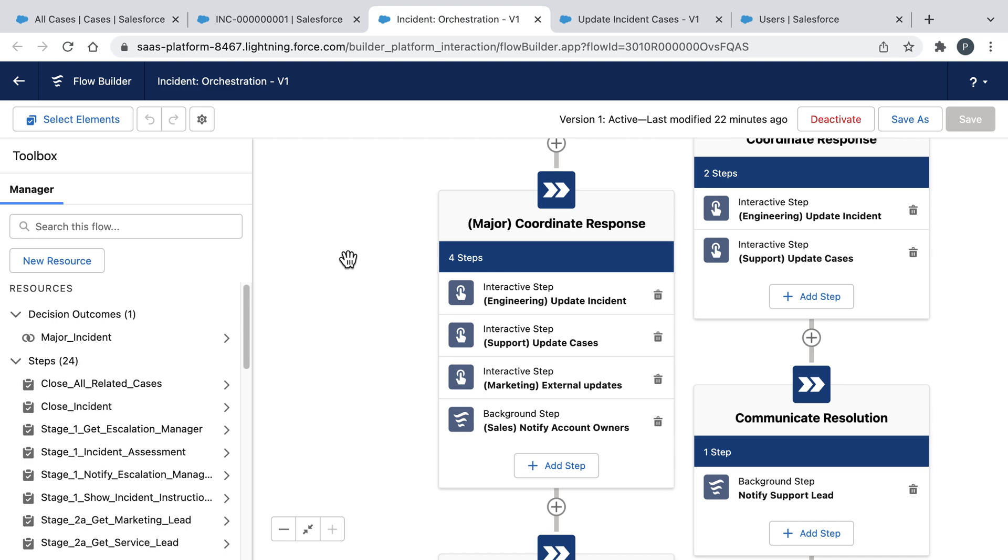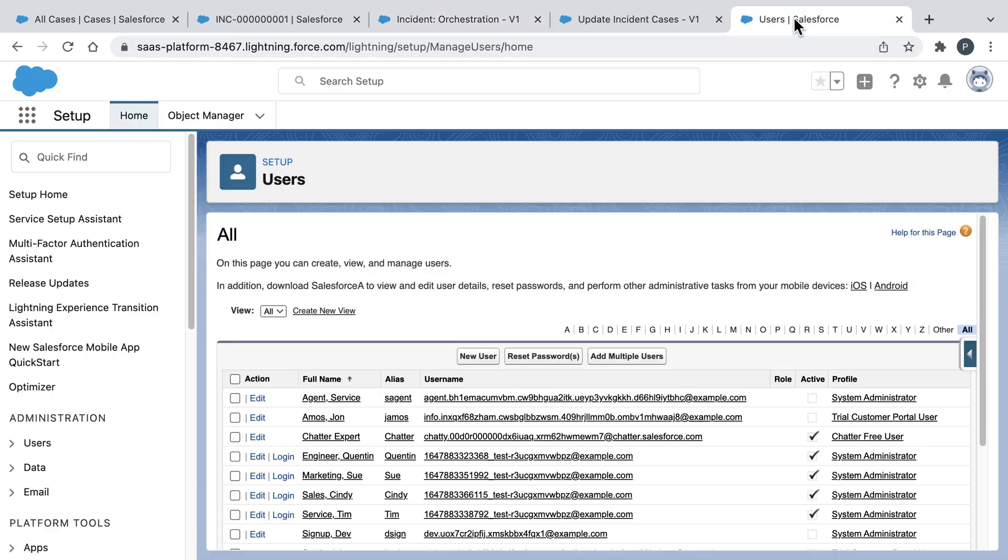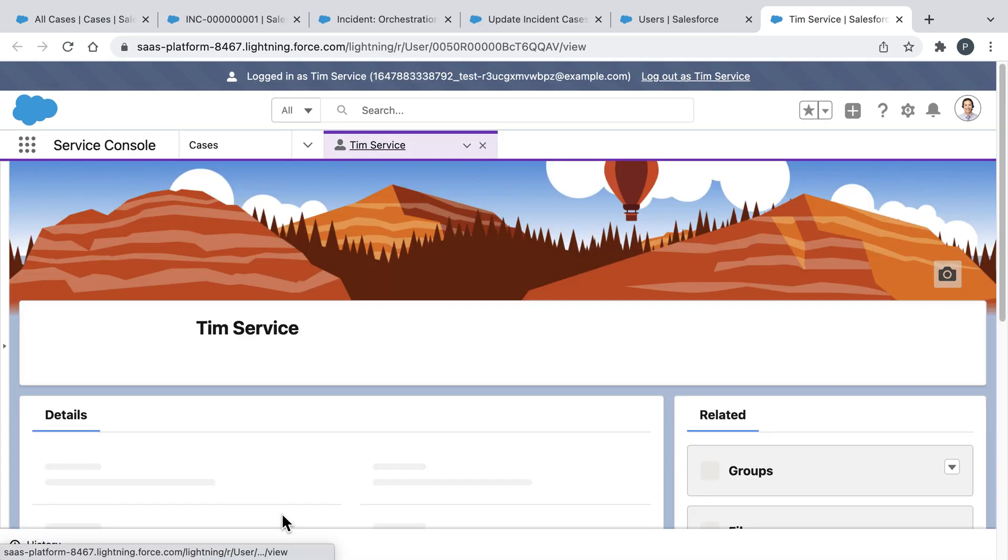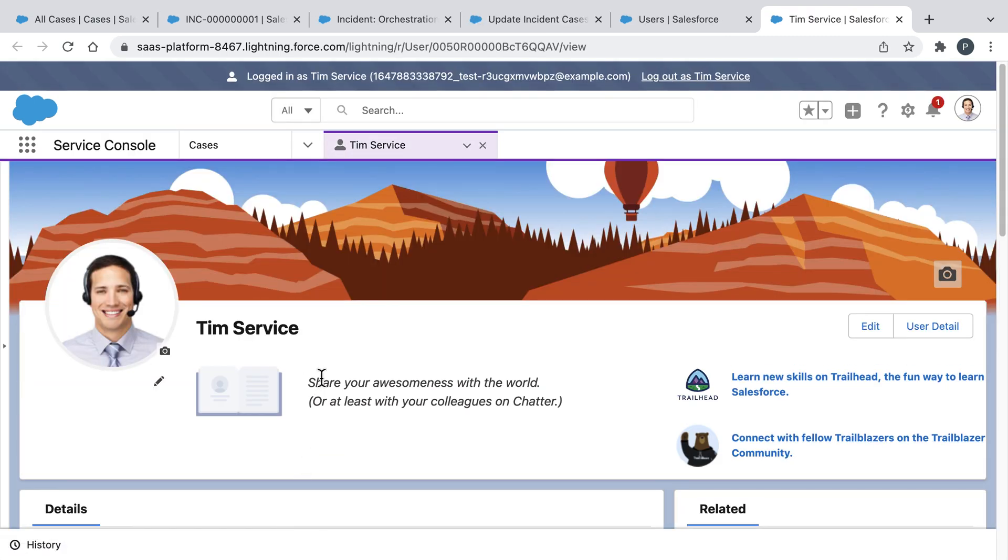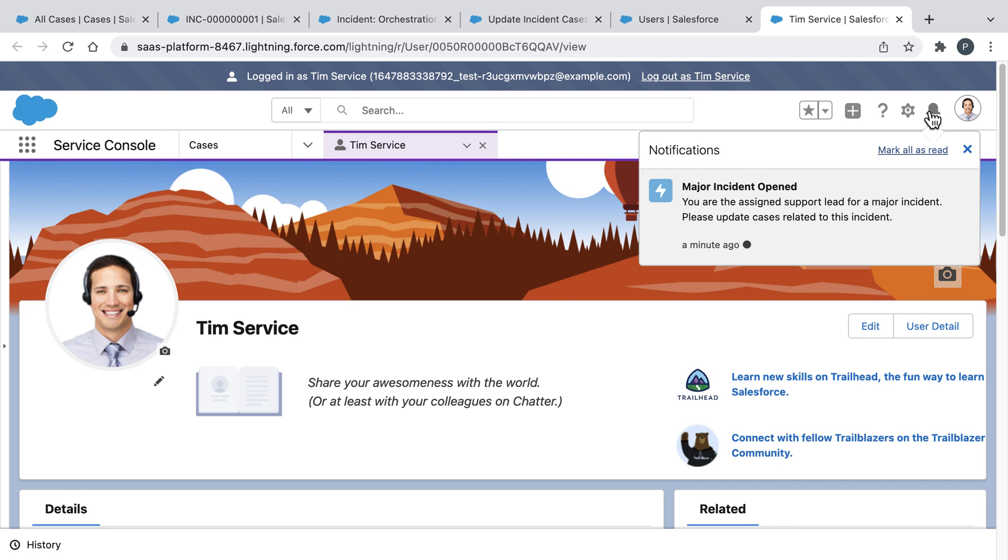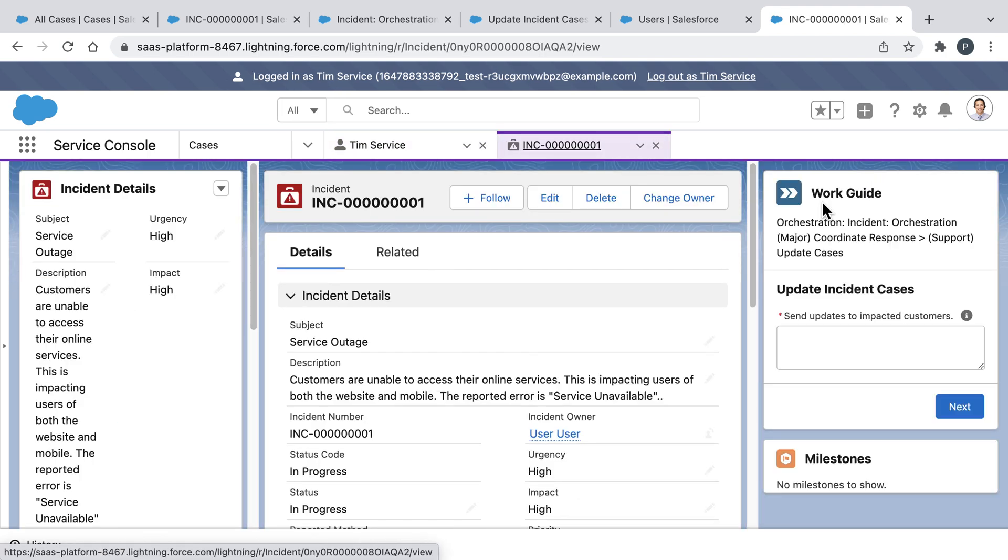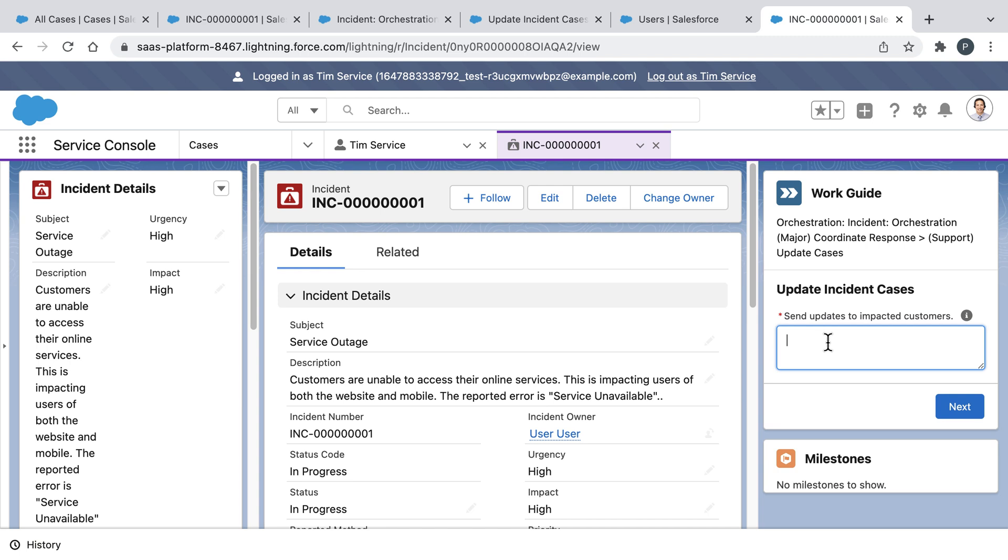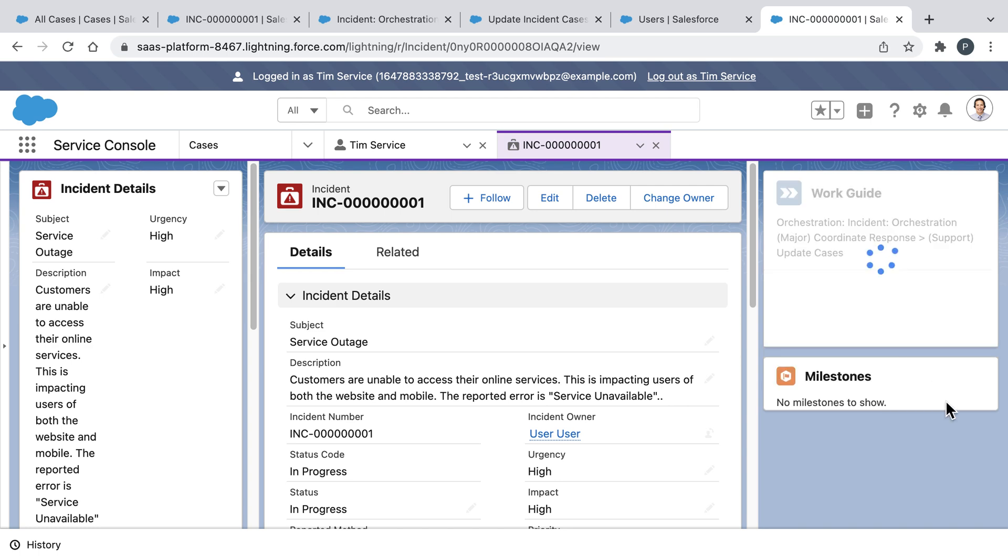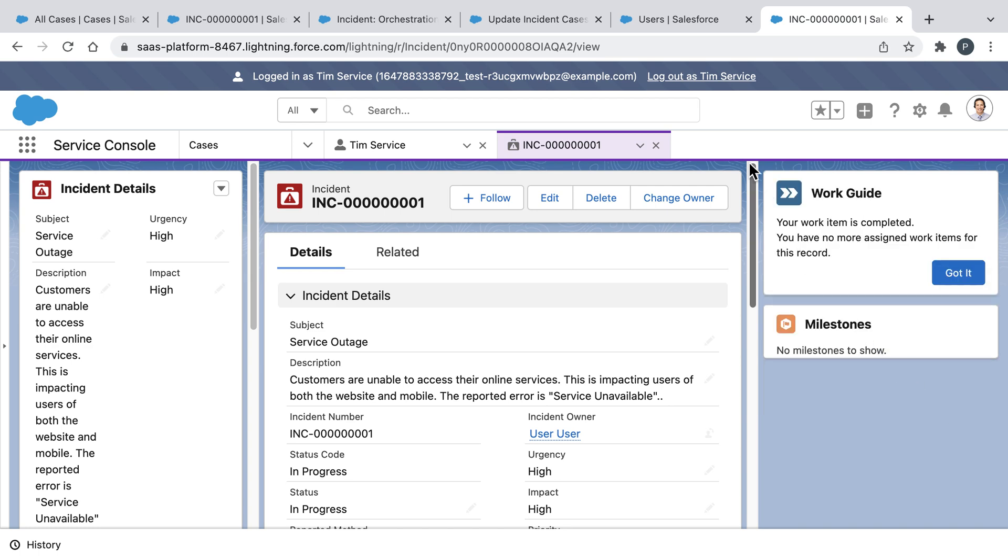And what that means is if we return to users and then log in as Tim, we'll see that Tim was also sent a notification. And this is because Tim is the support lead assigned to this incident. And if Tim clicks into that notification, we'll see that he has a workflow of his own that helps him update every customer case associated with this incident with just a few clicks. And while Tim is doing all of this...